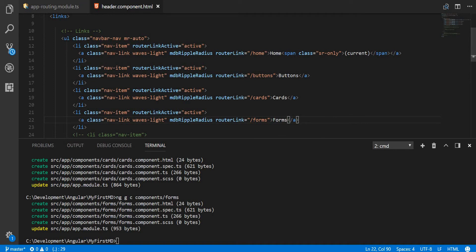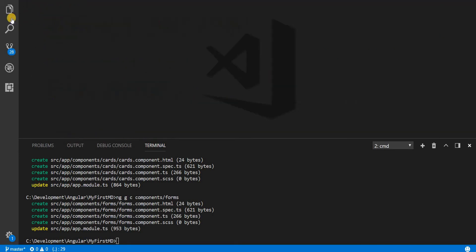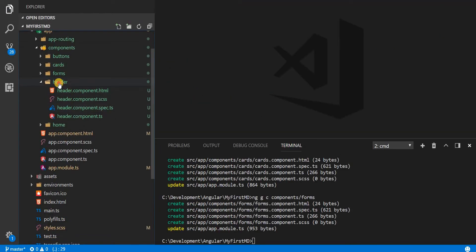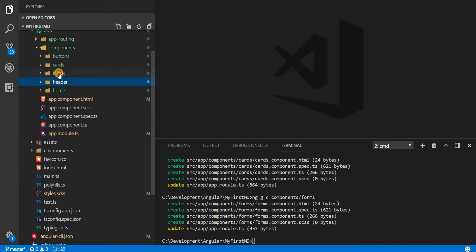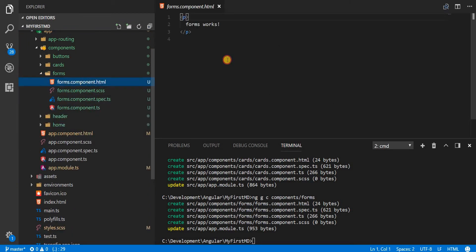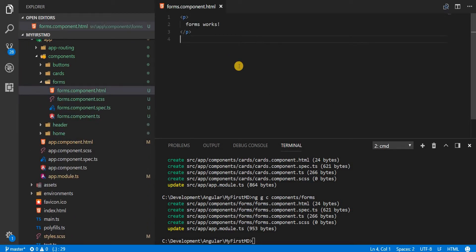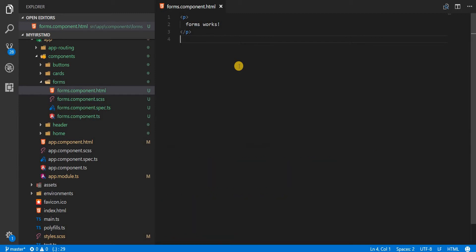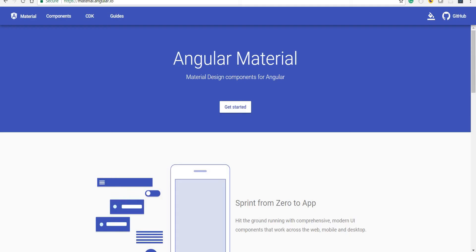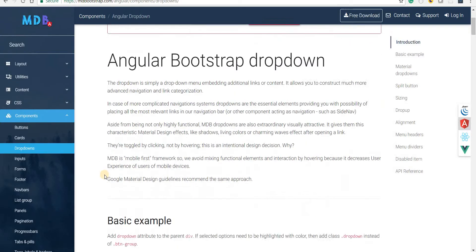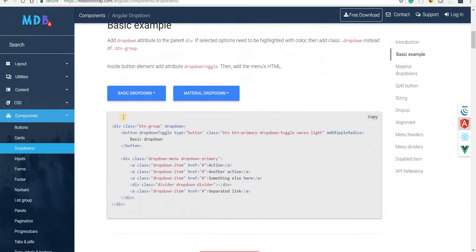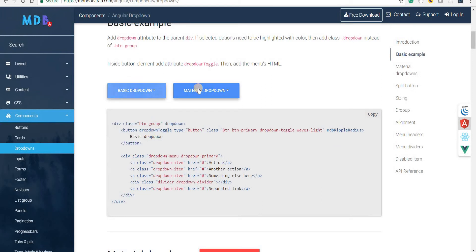Let's close this file and open up the forms section. I'll get rid of the sidebar and the terminal and go to the dropdown section. These are the dropdowns provided by Angular — both Material as well as basic dropdowns.